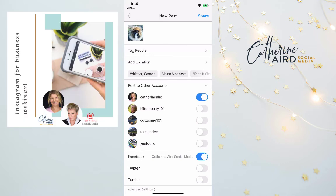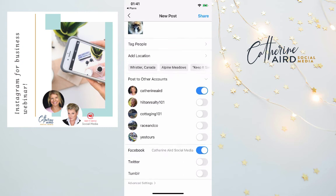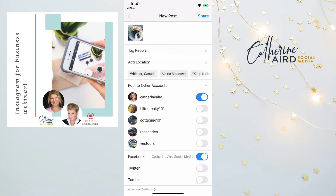You click okay and then tag people and add your location if you want. Make sure it's posting to your account. At the bottom it will ask if you want to post to your Facebook business page — you can do that automatically or in two steps, and edit the text to remove hashtags. Then click share and that's it.